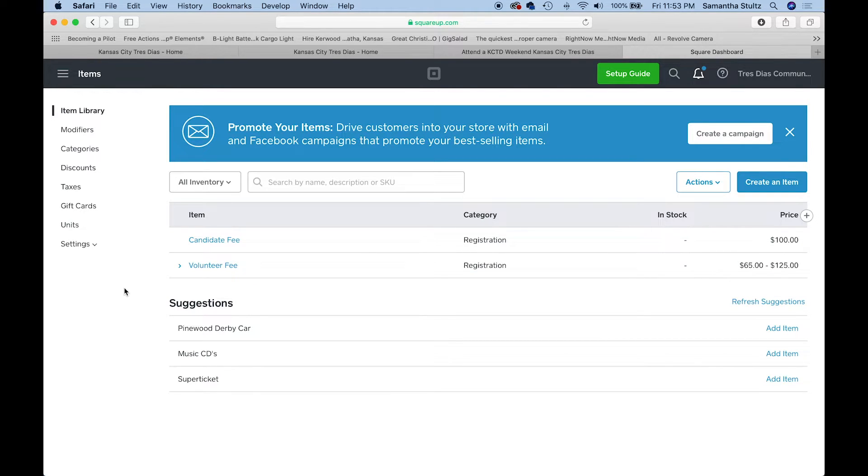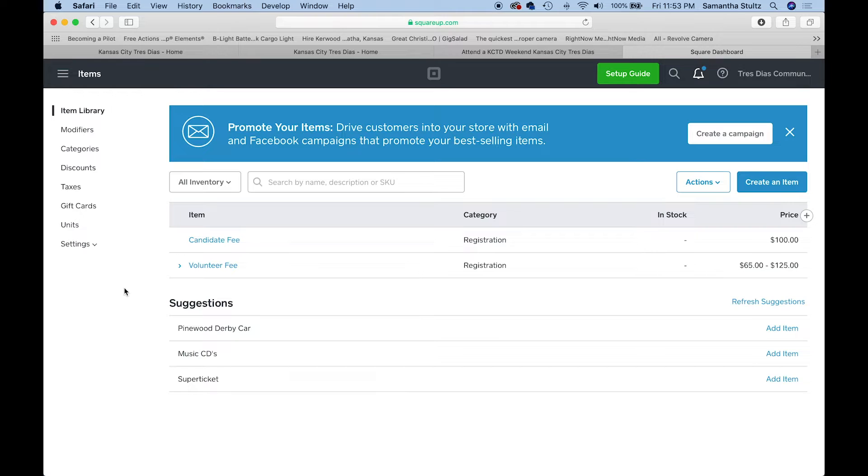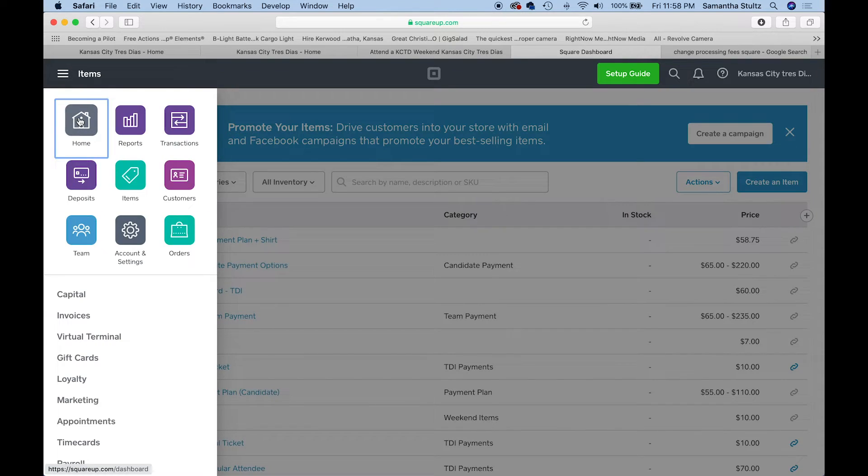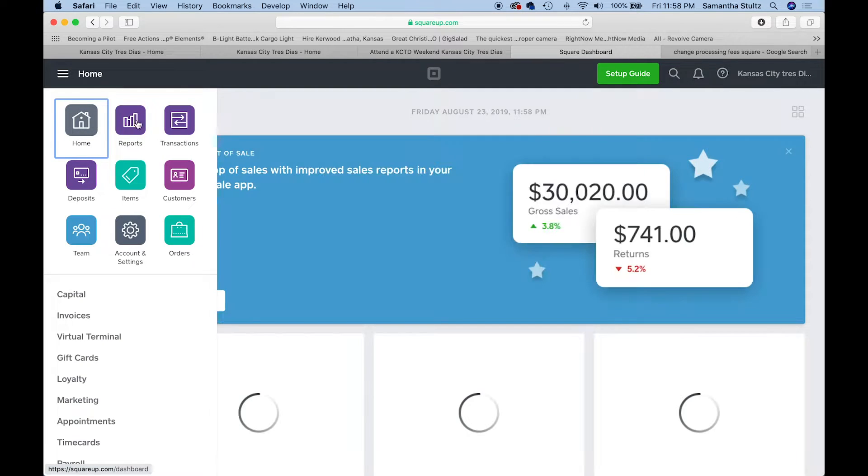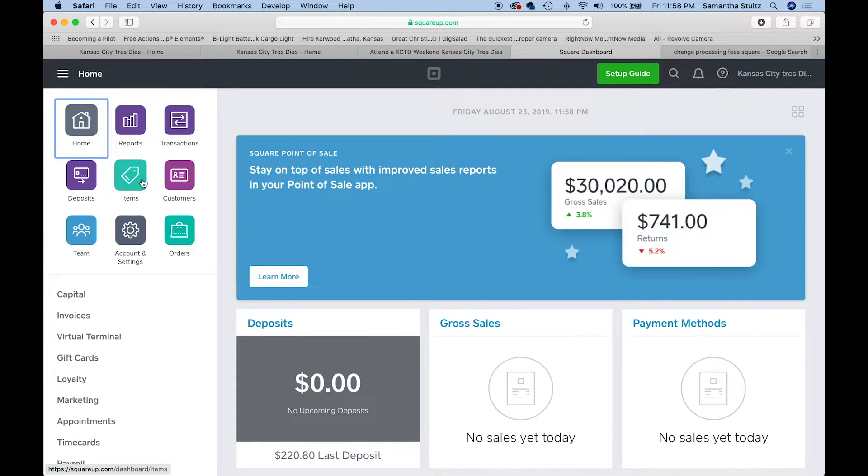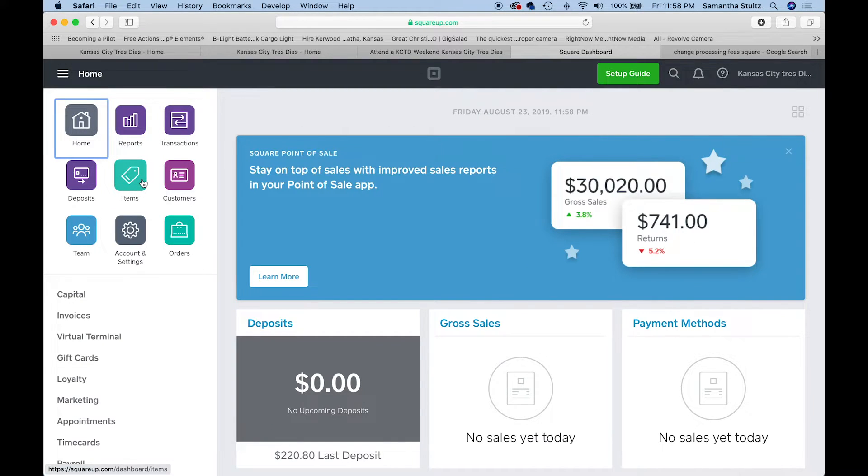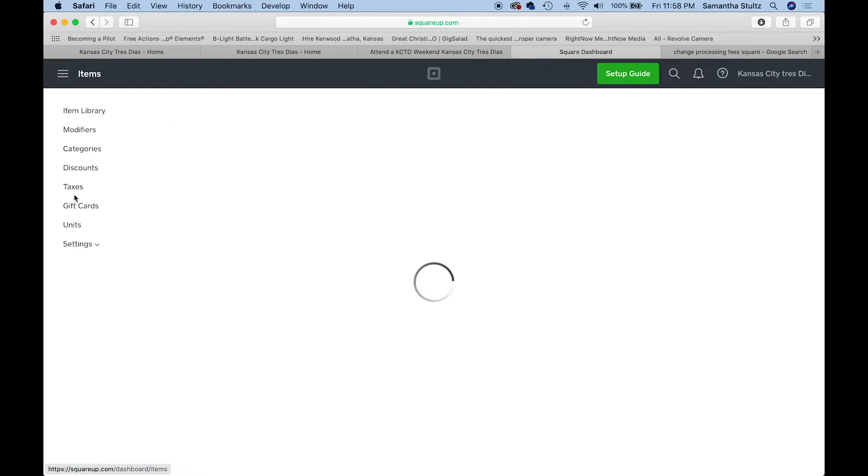Let me show you how to add the processing fee, which is what you will automatically add to each item. That'll offset what Square will charge you for every credit card that you run.